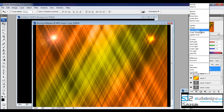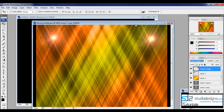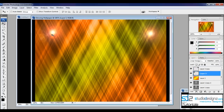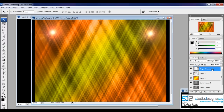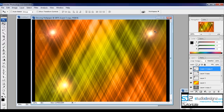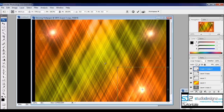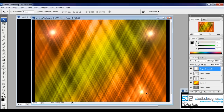Change the blending mode to Linear Dodge. You can also add another copy of the same lens by Alt-dragging again on this layer. Use Ctrl+T with the transform tool to adjust the size of the copy, then press Enter when done.